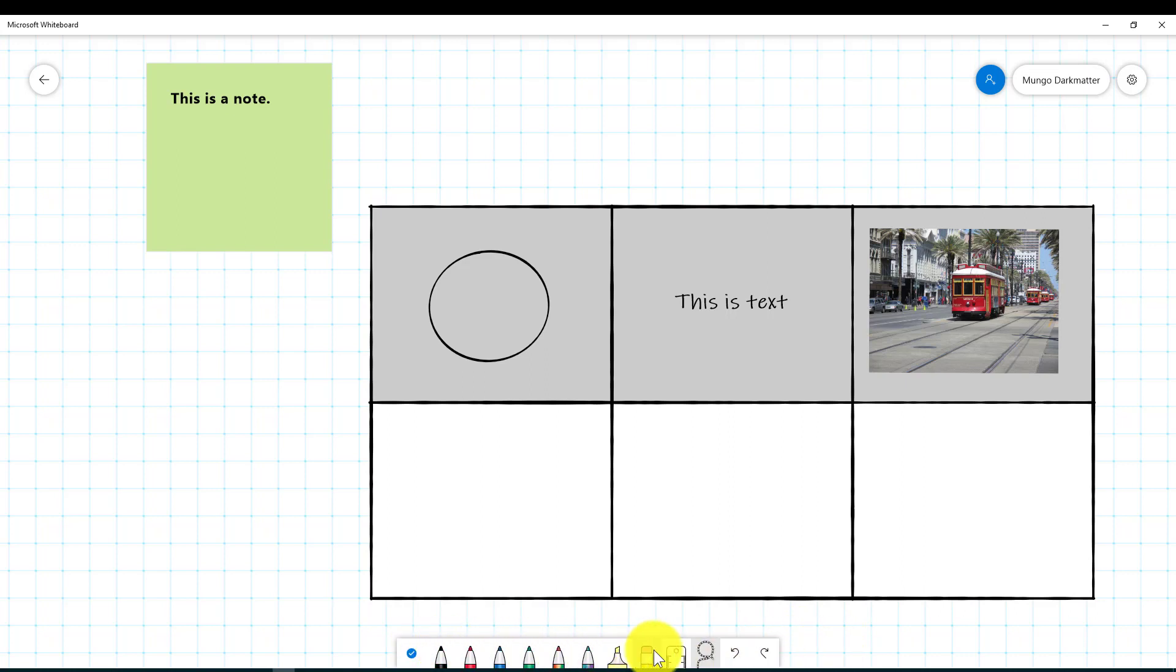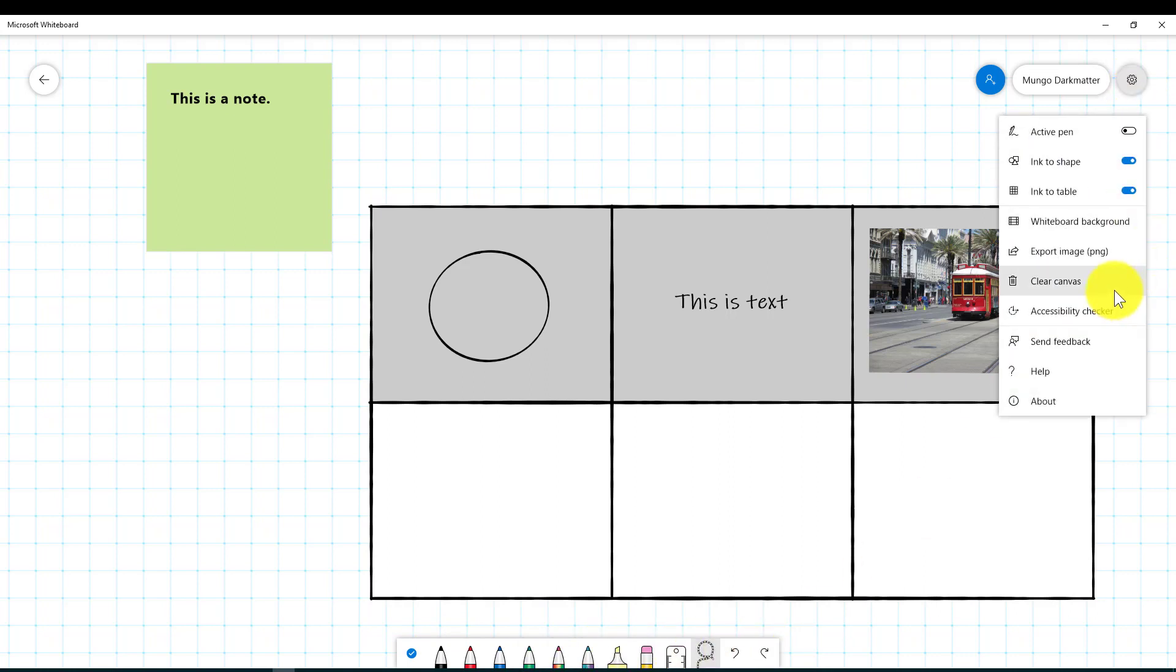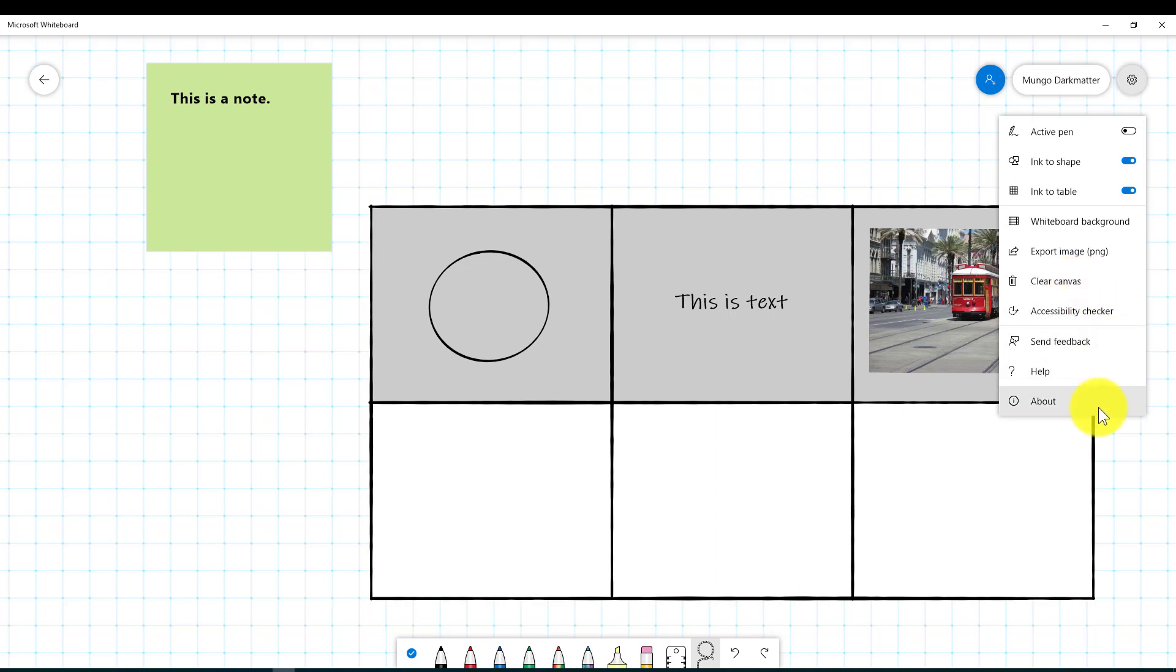So that's the basic selection of all the stuff that you have here. If we go back up to the gear one more time, you can see here we can export this to an image if we want to. We can hit this to clear the canvas right here if we want to just get rid of everything that's on the whiteboard. So those are the major functions of that menu.